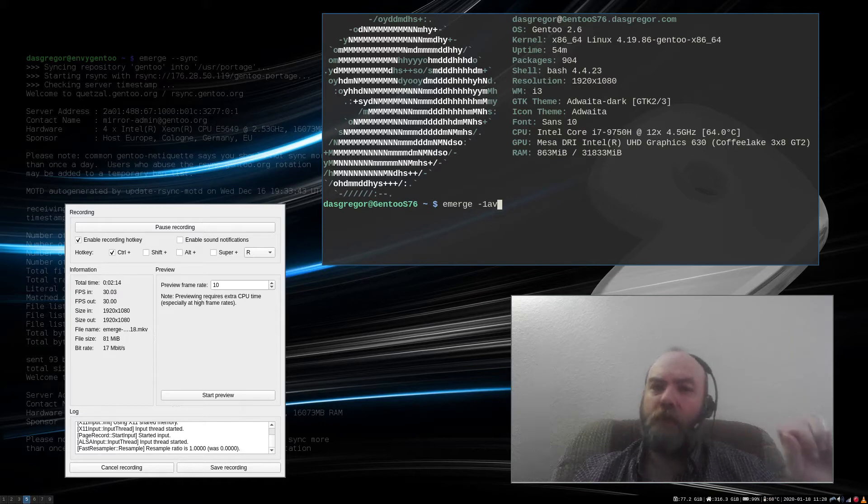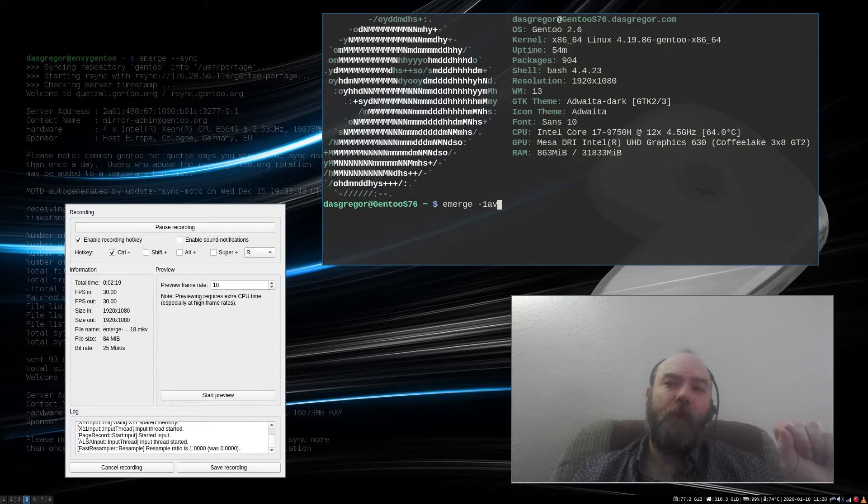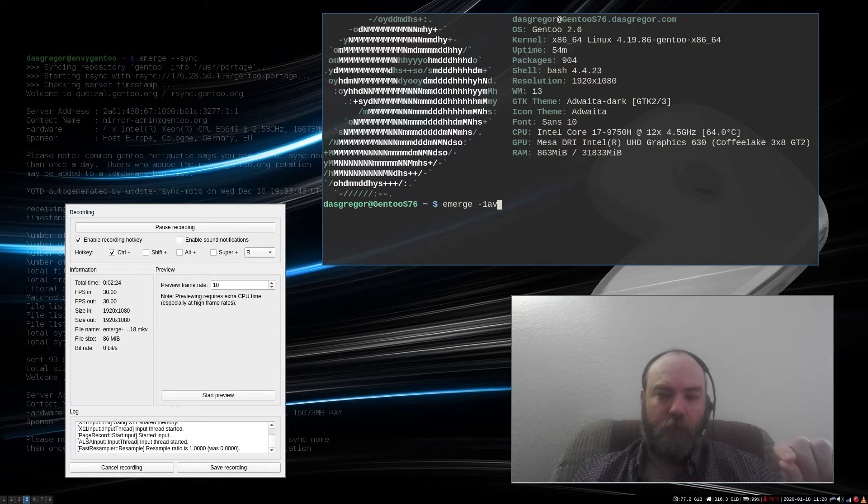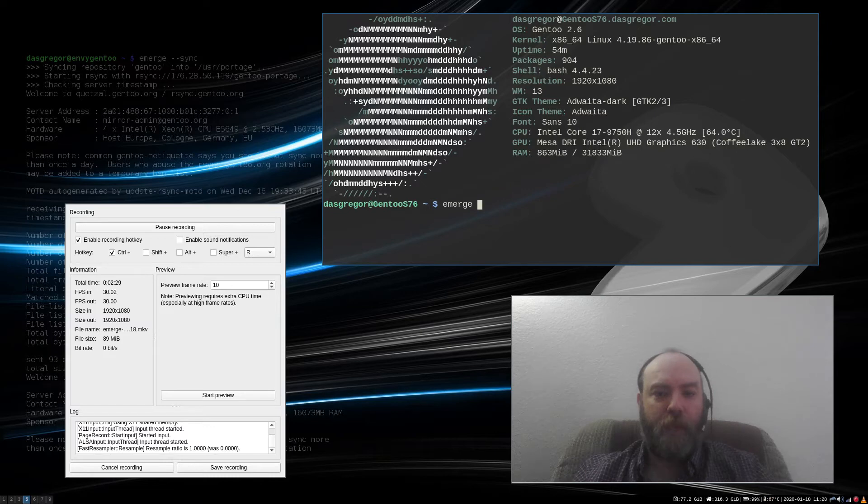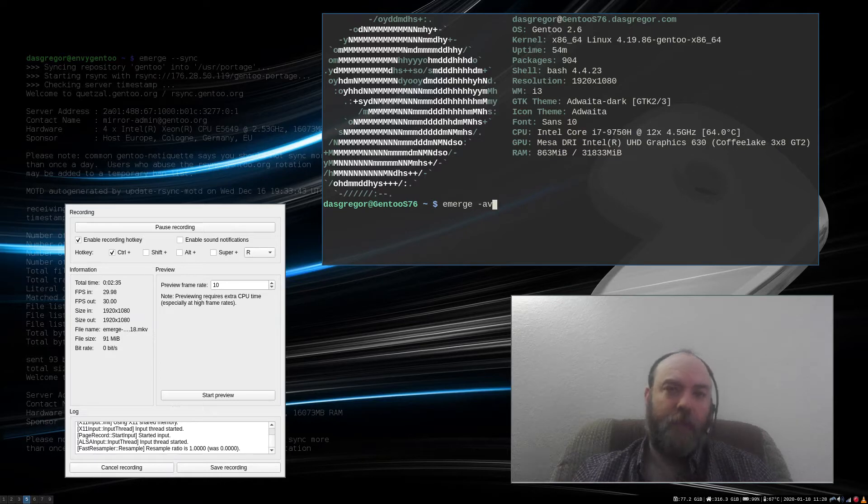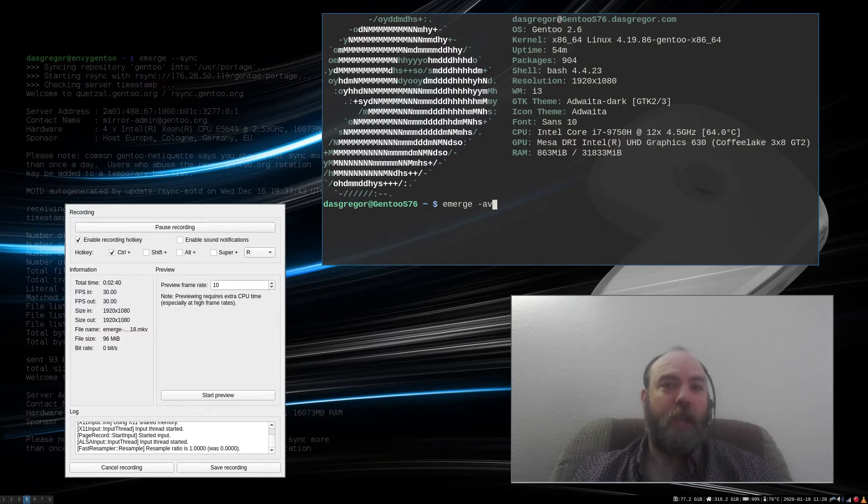Why is it important sometimes not to add something to the world file? Well, if you had a problem with a dependency of an application and it needed to be rebuilt, if you were to just do emerge -av dependency, that is going to add it to the world file. That dependency was never in the world file to begin with.